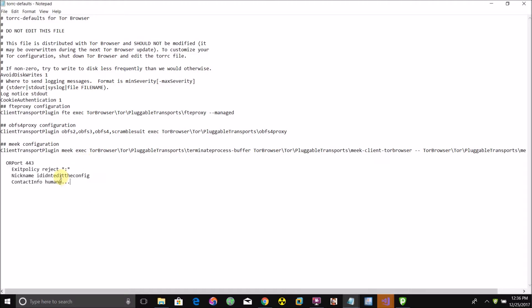Now we've got some stuff to change here. Where it says nickname, change the text after nickname to whatever you want the name of your relay to be on the Tor network. I'm just doing this as a test, so I'll just name it test.